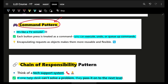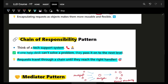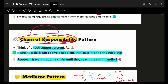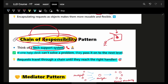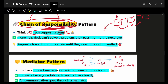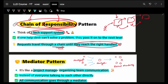Next is the Command pattern — simply a command from a TV remote. You give a command, you can execute things, undo or put up in a queue — just giving corresponding commands. Chain of Responsibility, as the word says, responsibilities go via a chain. For example, a tech support team: if you have an internet issue, you call a tech support person. He'll try this and that, and if he can't resolve it, he'll forward the call to the manager, then to the actual technician. It keeps chaining through until they reach the right handler.